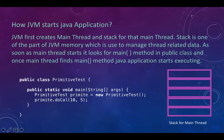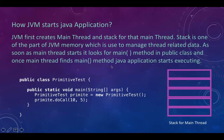As soon as the main thread starts, it looks for the main method in a public class. We have a public class like PrimitiveTest and we always have public static void main where our Java application starts executing. So that main thread starts looking for this main method, and once the main thread identifies the main method, the Java application starts executing. That's how our Java application executes.